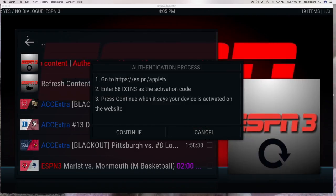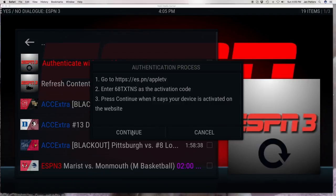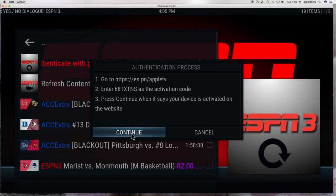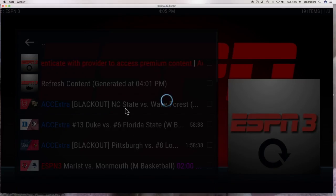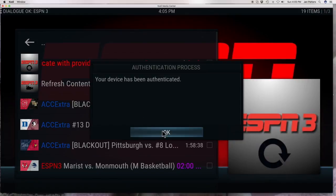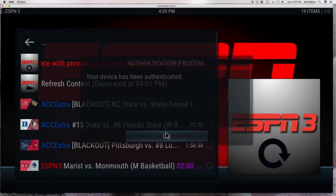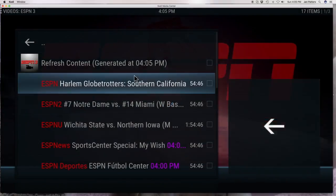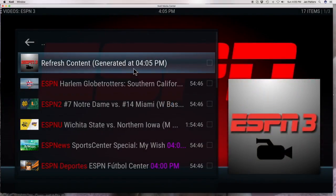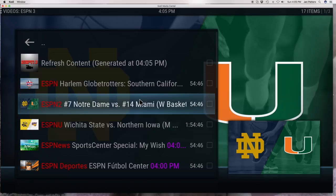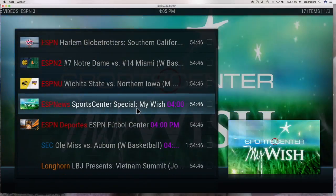Come back here and then you want to click on continue — that's very important. Watch what happens once I hit continue. It says it's been authenticated, and this is going to go away and everything that was blacked out is no longer blacked out.